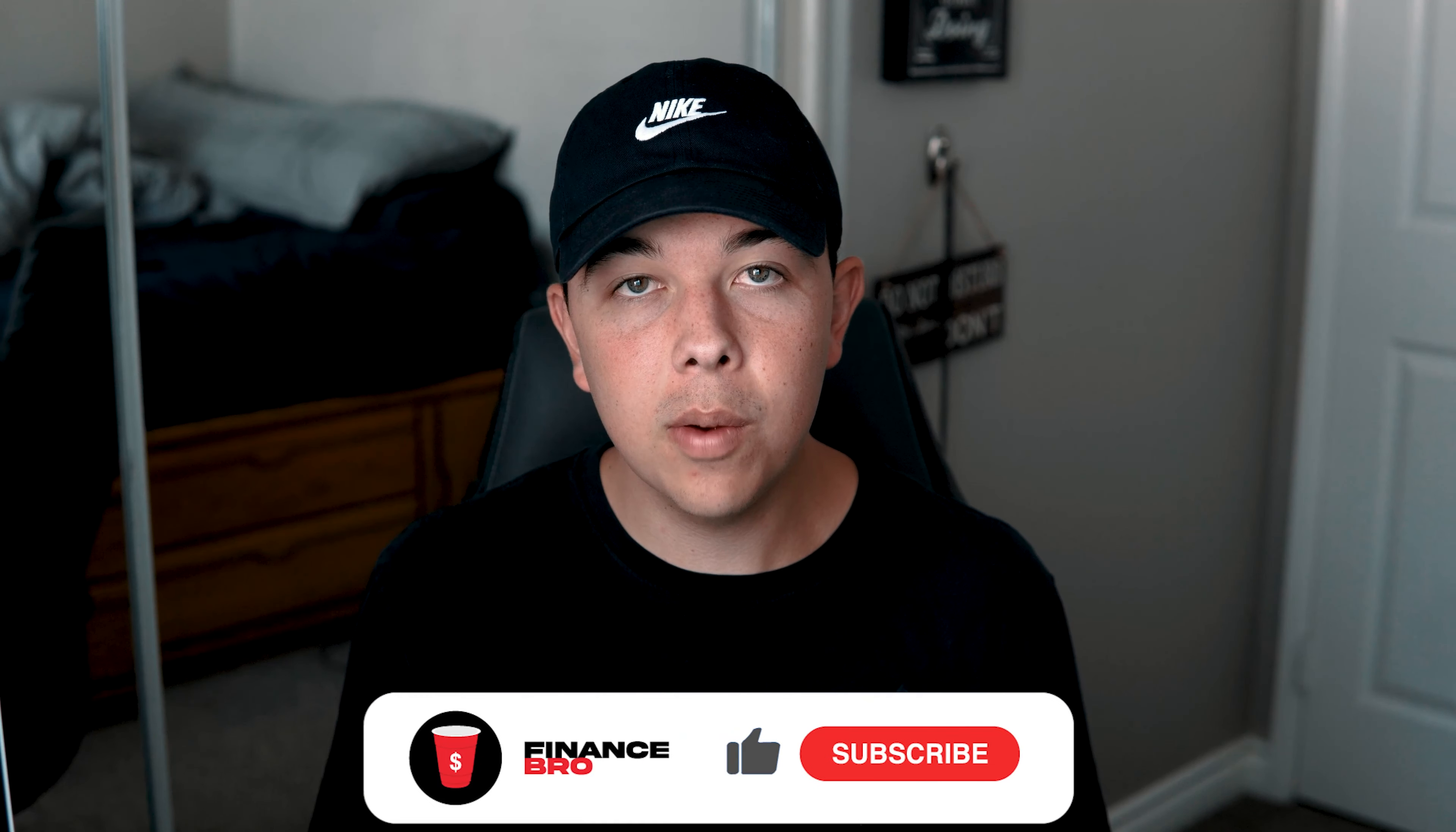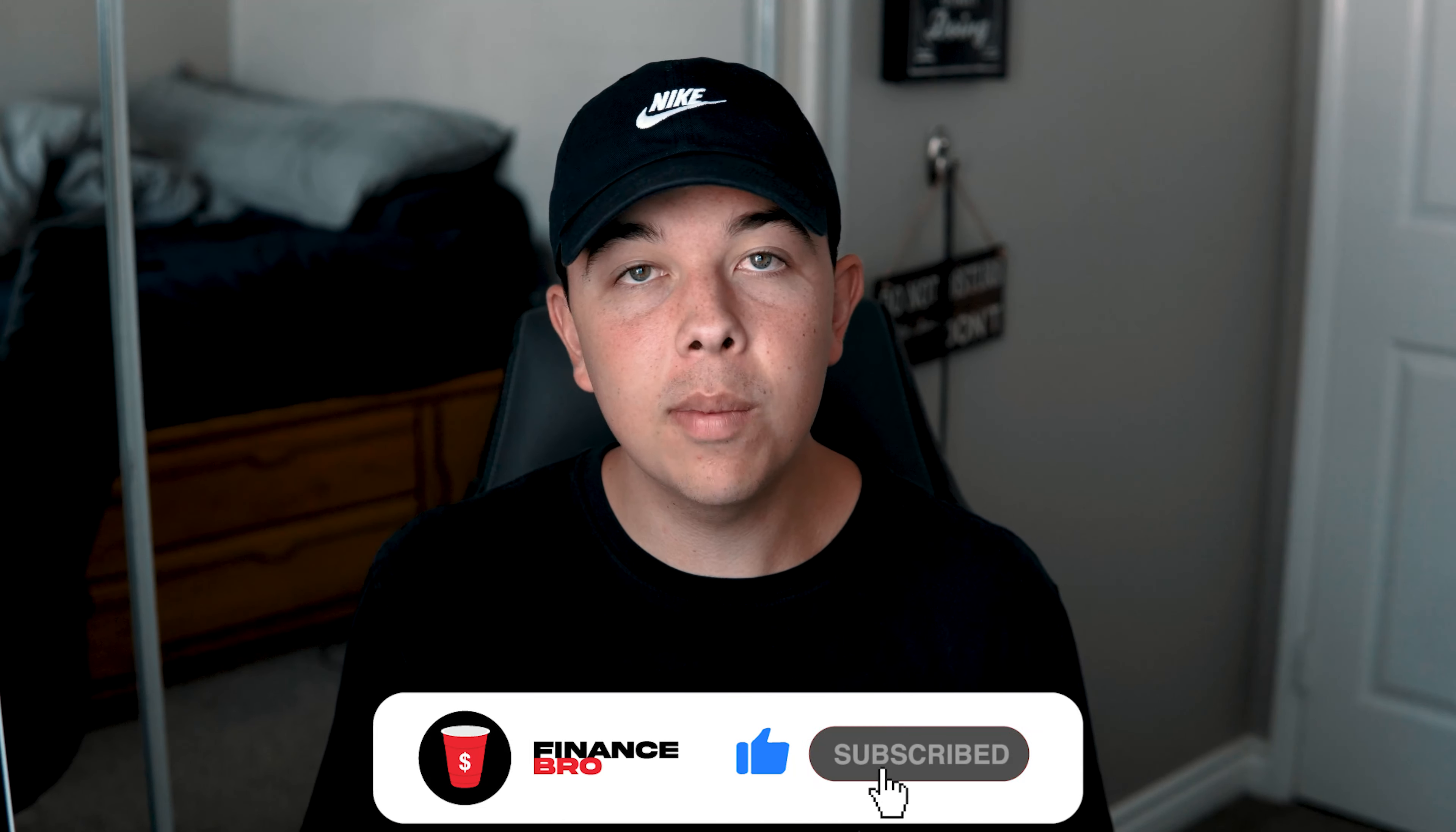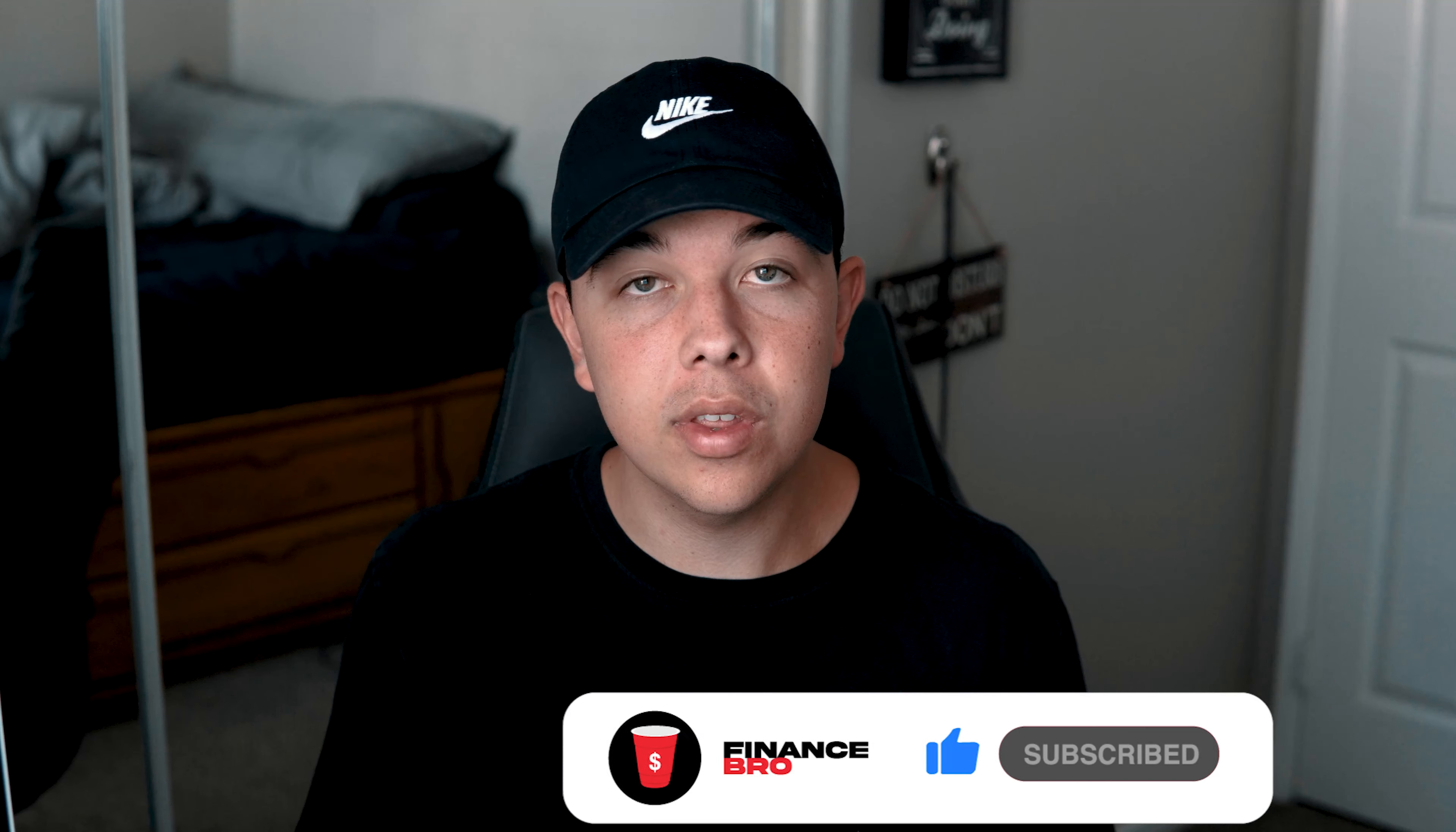Hi everyone, my name is Zach and welcome back to Finance Bro. Before we get into the video, I'd like to ask you guys to please leave a comment of your favorite cryptocurrency at the moment and why. Also leave a like and subscribe as it really helps with the YouTube algorithm.